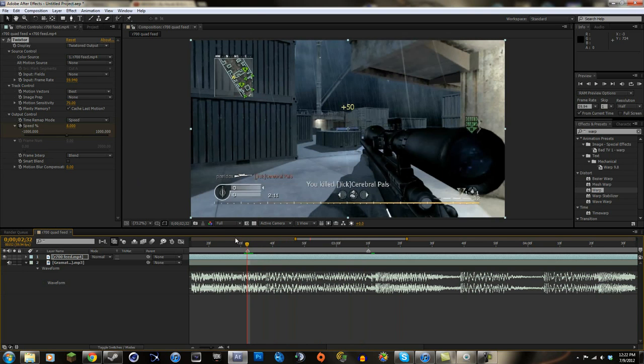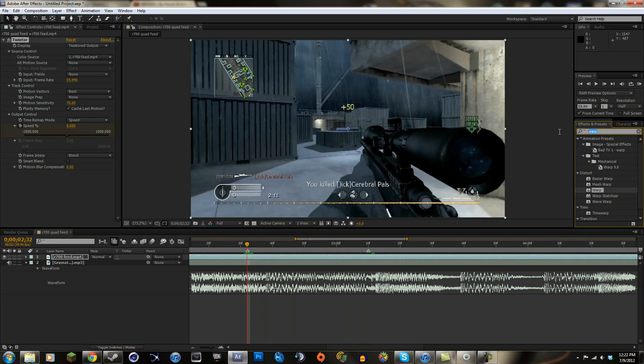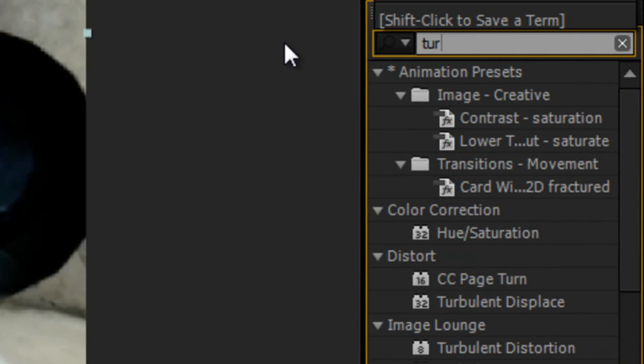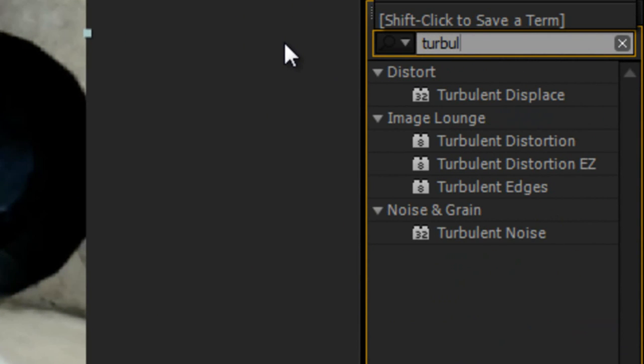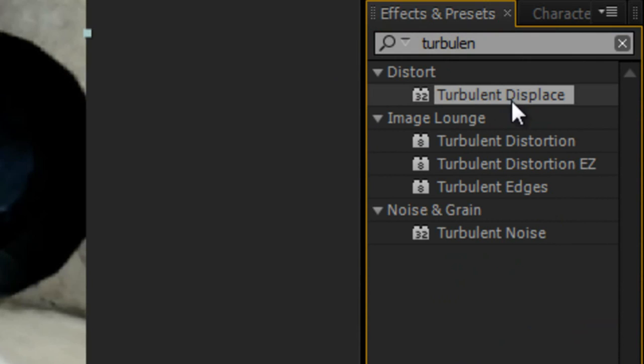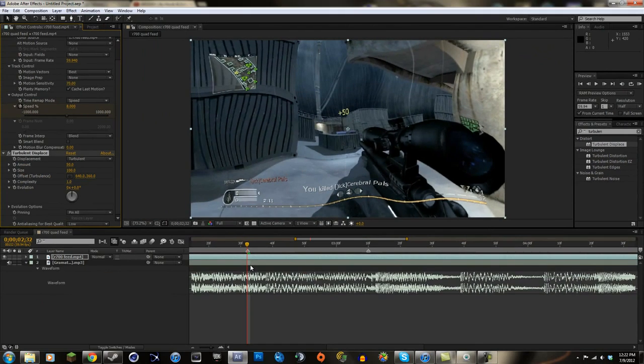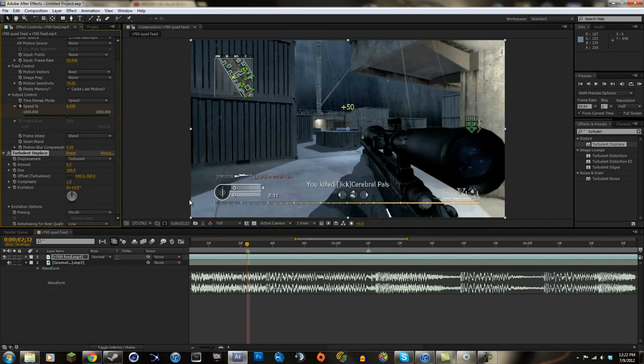So right now I'm just gonna start with the effect. The only thing you're gonna want to use for this effect is Turbulent Displace. This is the only thing I use. I mean, I'm gonna show you at the end that you can use a bunch of other stuff. But right now it already has the amount and stuff there, but we're gonna keyframe and animate it ourselves. So we're just gonna put the amount to zero at the beginning of where we want to start and keyframe it.